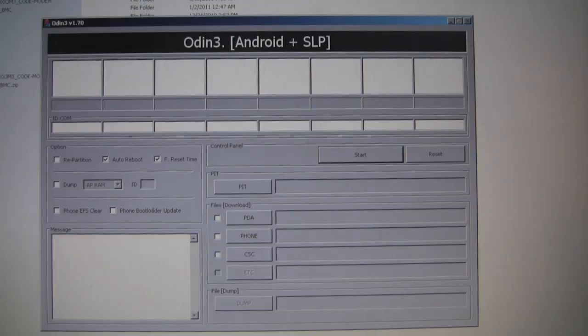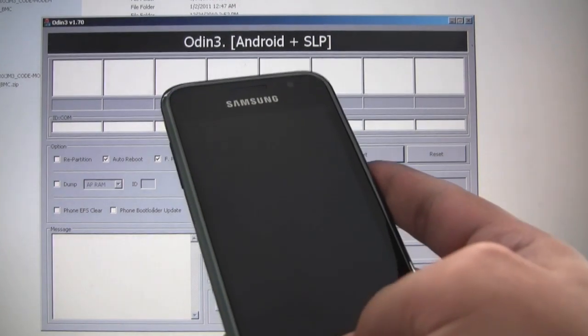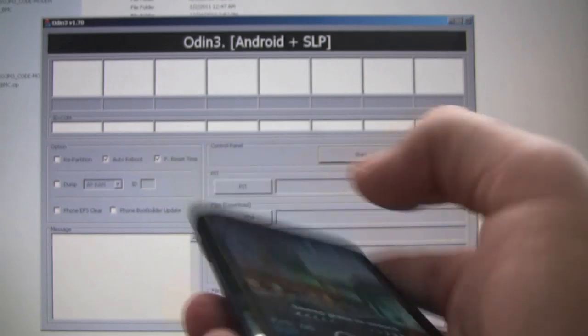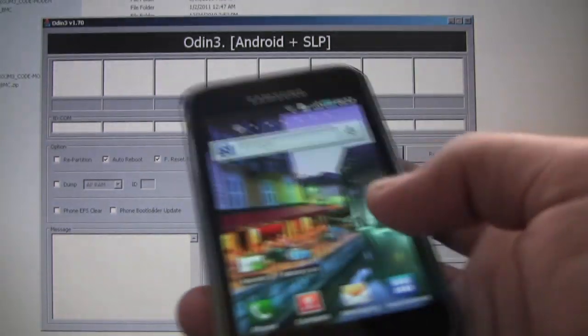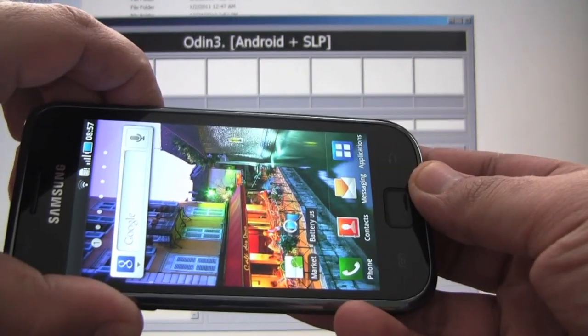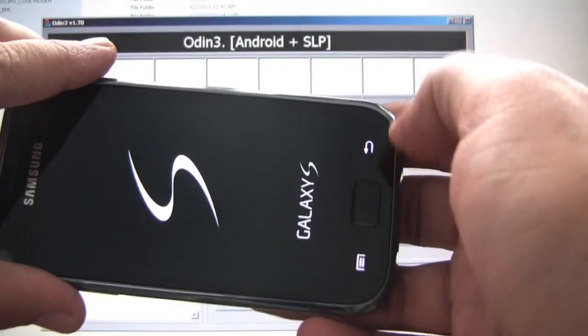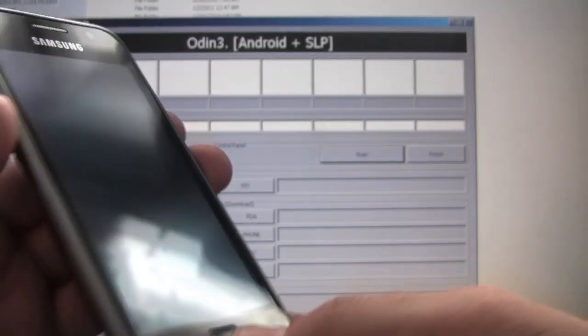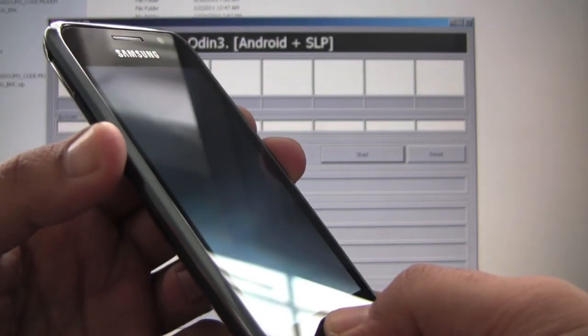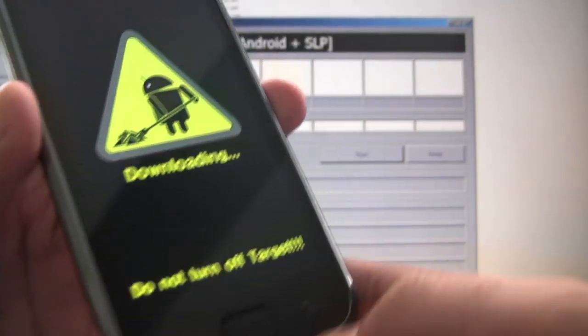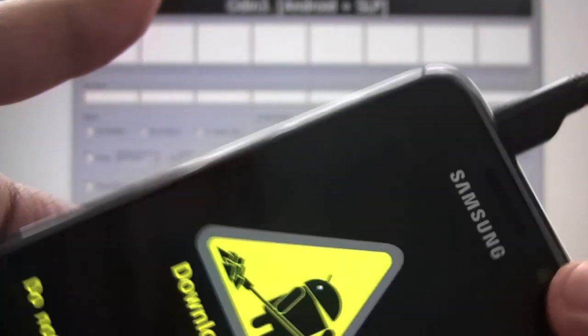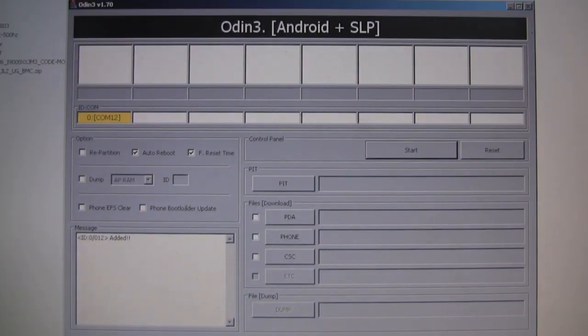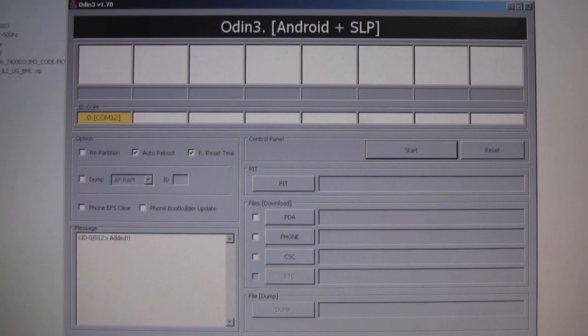We have Odin open. Next thing we want to do is put the phone in download mode. So let's shut the phone off. Let's go into download mode. Let's go ahead and plug in the phone and you can see we see a yellow com message there and it says the phone has been added.